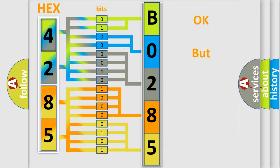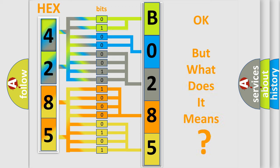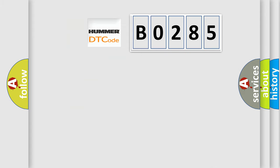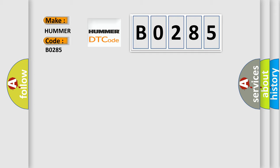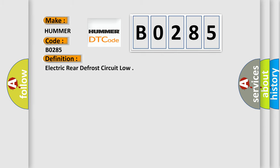The number itself does not make sense to us if we cannot assign information about what it actually expresses. So, what does the Diagnostic Trouble Code B0285 interpret specifically for car manufacturers? The basic definition is: Electric rear defrost circuit low. And now this is a short description of this DTC code.